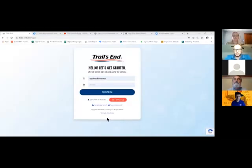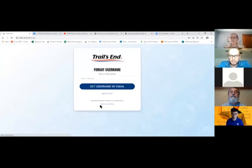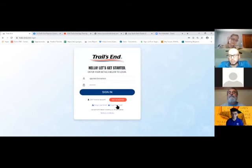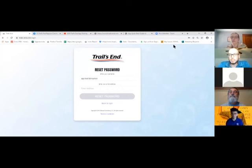The Trails End support email averages about an hour response time. The Trails End Facebook community is also a great third resource, with many other unit leaders across the country with similar questions. If you can't log in a second child on the app, email support@trails-end.com for help. Rick's email is also available for questions.